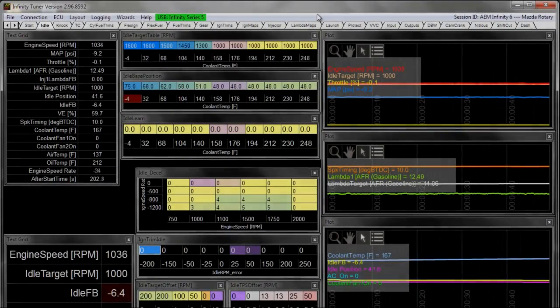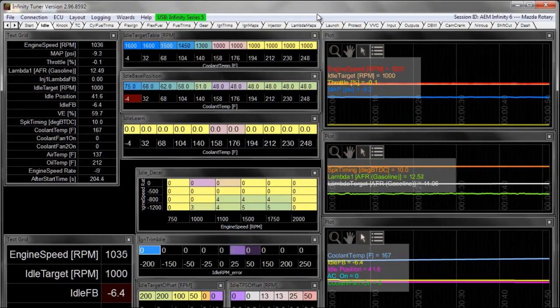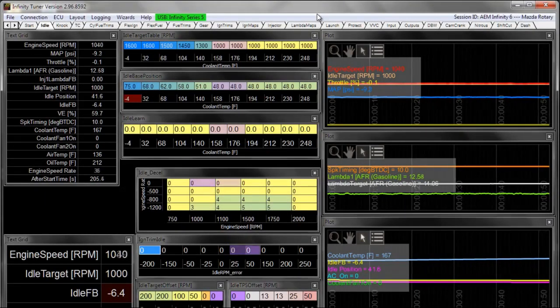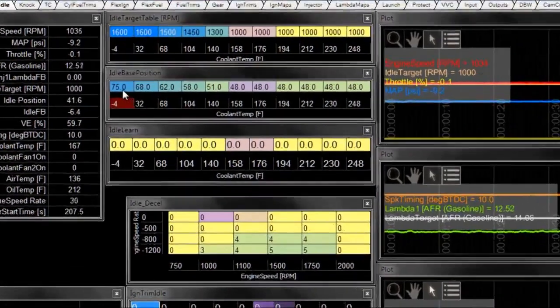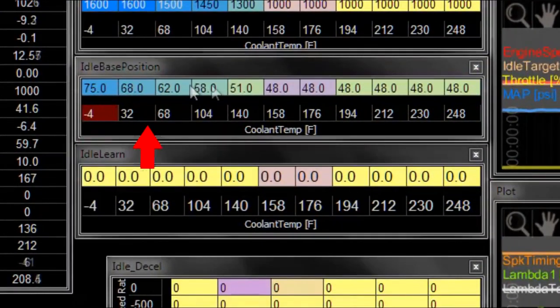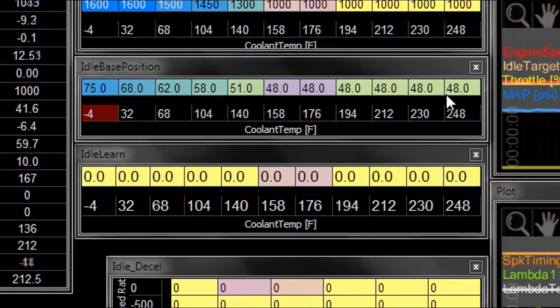Let's talk a little about idle ignition trims. We've already discussed how to set the idle base position table, which is just the open loop set point for airflow versus coolant temperature.